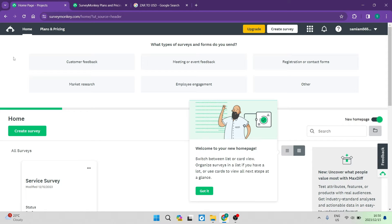I'm going to show you how to create the survey, how you can collect your responses, and then also manage that data so that you can actually understand what it is that you're getting from your surveys. Then I'm going to show you some pricing plans. So let's jump straight in.